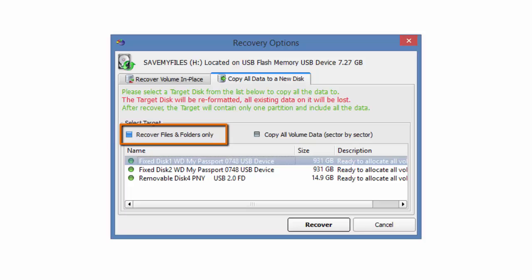The advantage of this method is that the copied files are guaranteed to be readable on the new target disk. The disadvantage is that system areas, metadata, and deleted data are not copied. So future data recovery of a damaged file system is not possible from the new target.